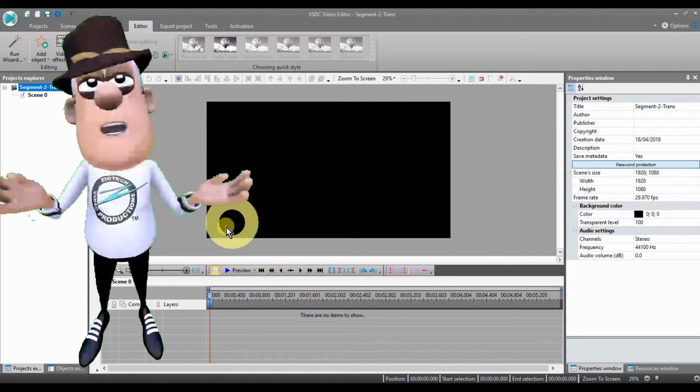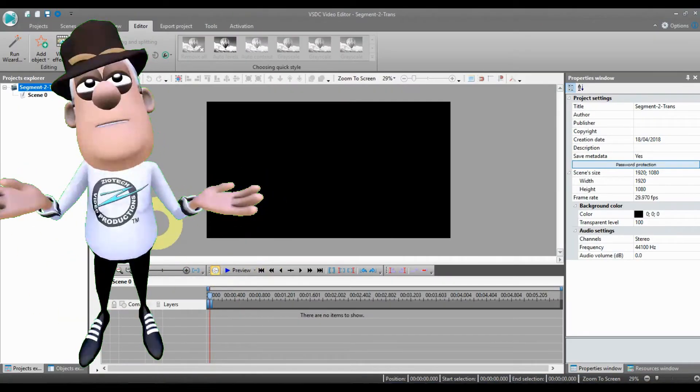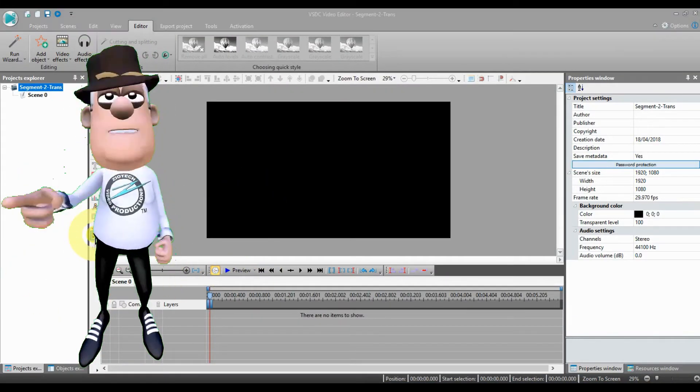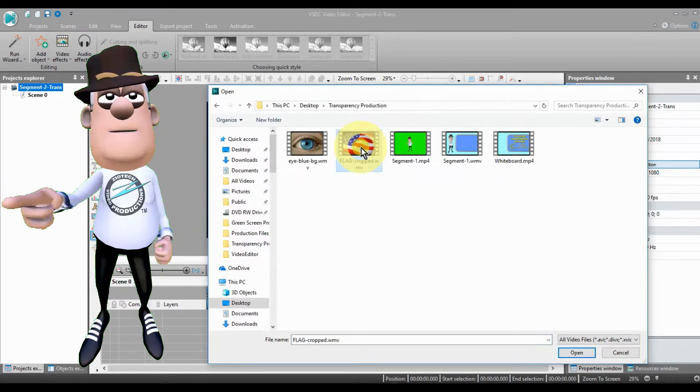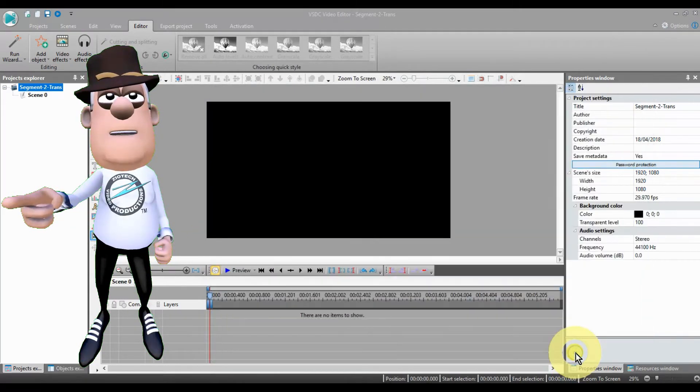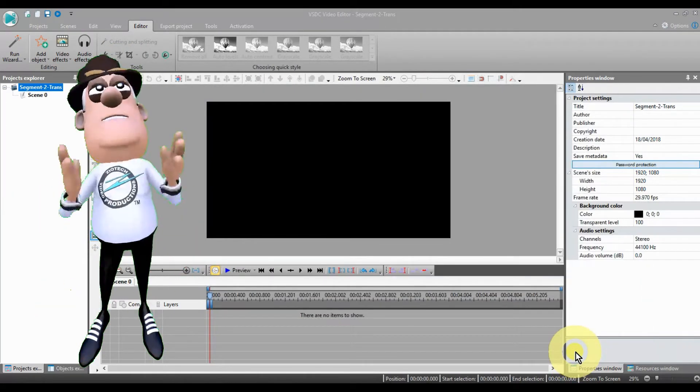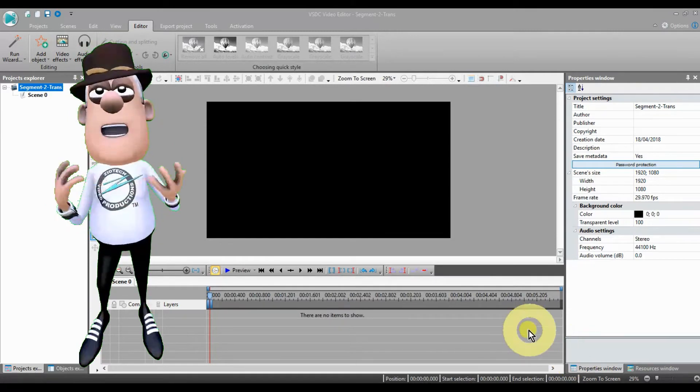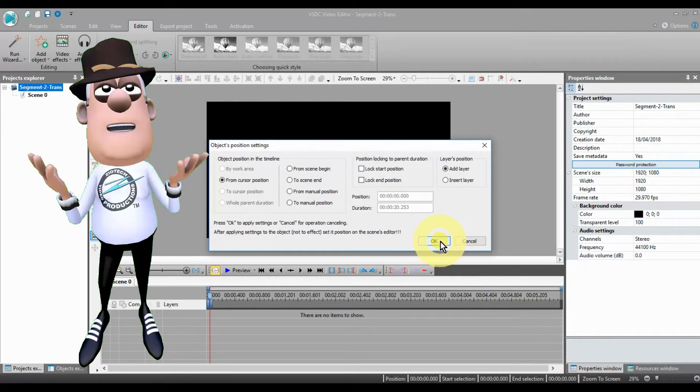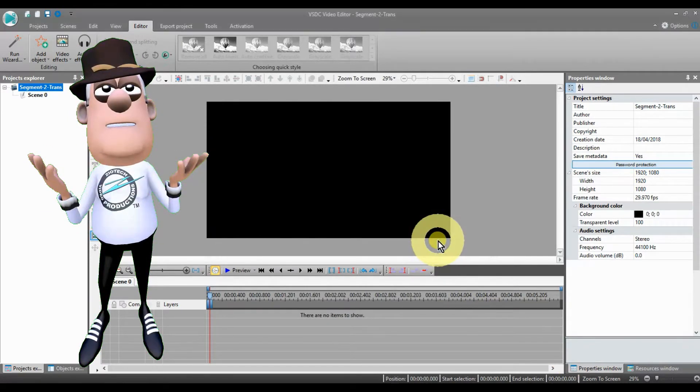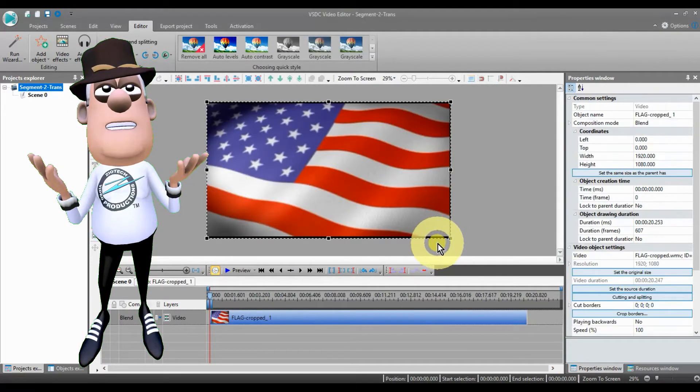The first example will introduce you to the Transparency Feature. You may consider using the Transparency Feature when you're designing your opening or ending or any spot in your video.